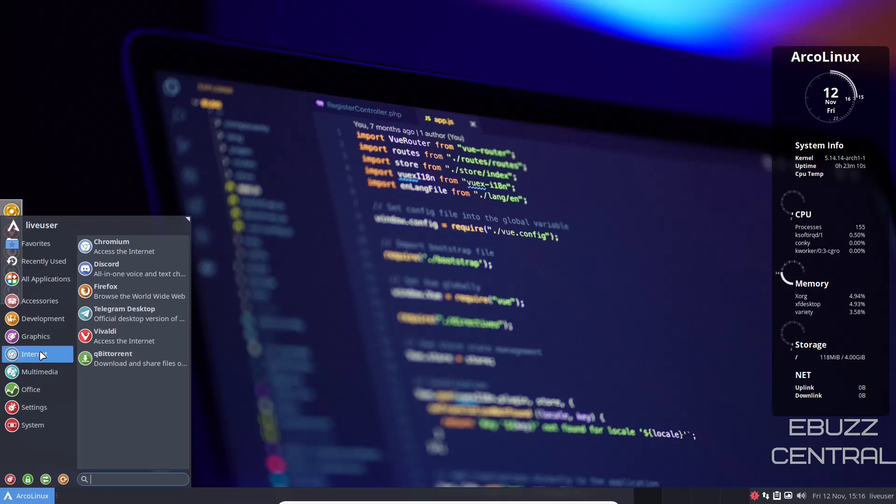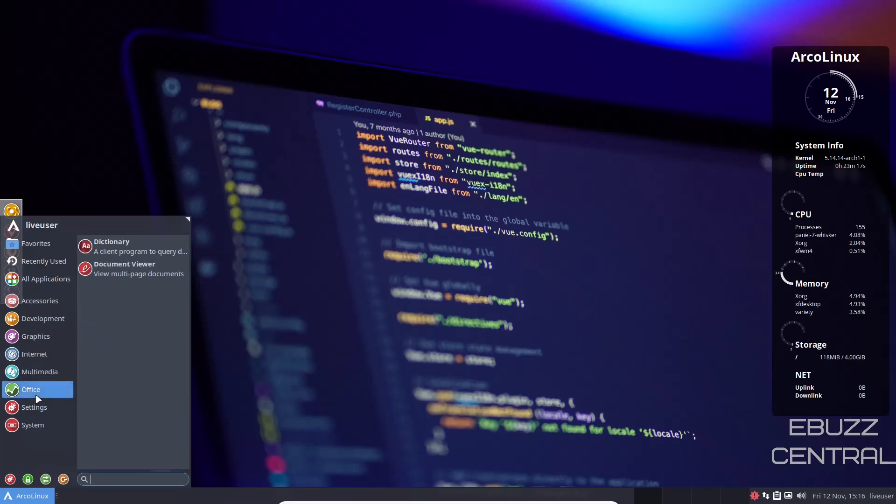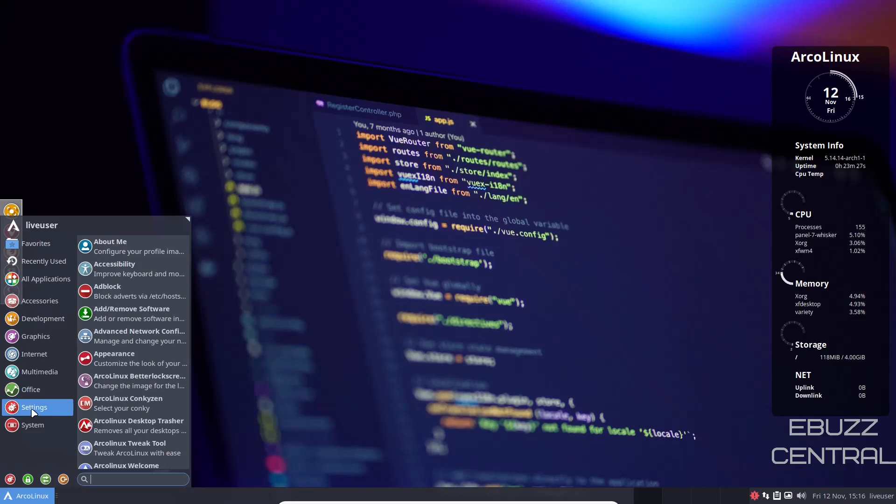Telegram, Qubit Torrent for your torrent client. Multimedia, you've got Peak, Praga, Pulse Audio Equalizer, VLC Media Player. Office, you've got Document Viewer and Dictionary. So it doesn't come with LibreOffice or anything like that. If you do need an Office Suite, you would have to go download that.